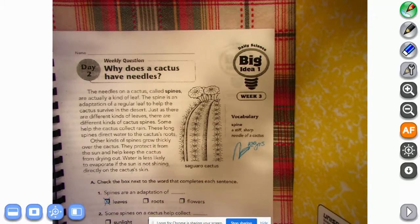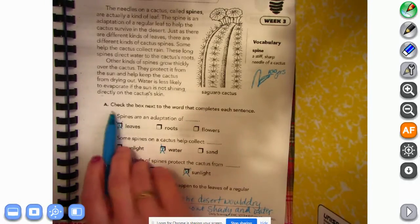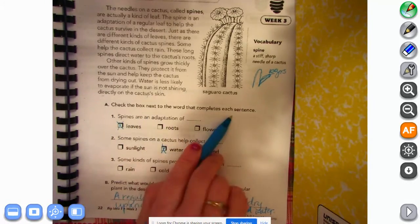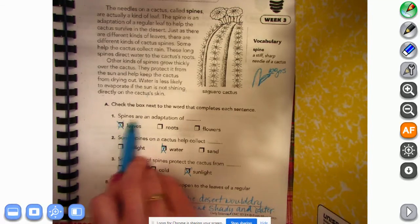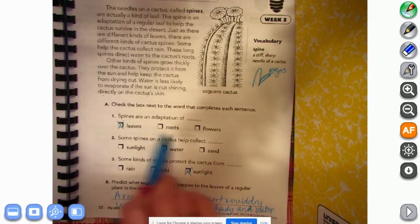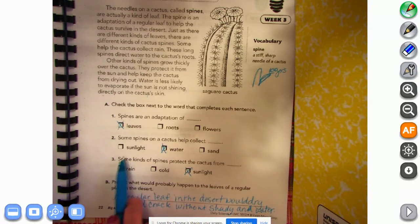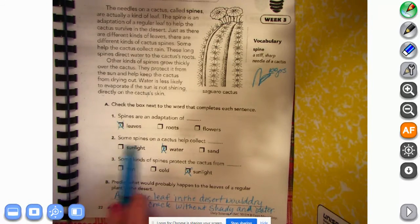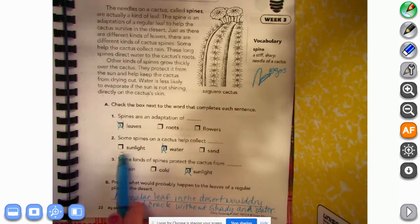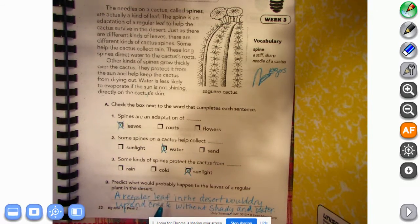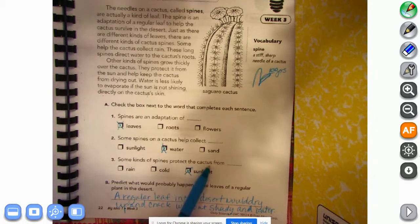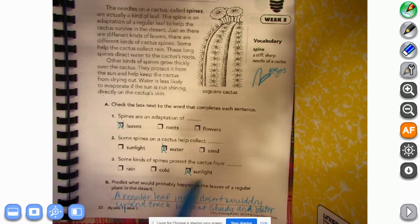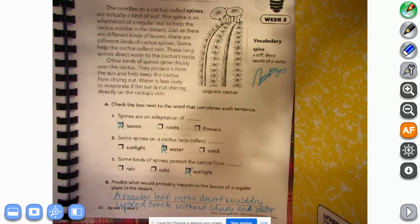Check the box next to the word that completes each sentence. So number one: spines are an adaptation of leaves, roots, or flowers? It's leaves. Some spines on a cactus help collect sunlight, water, or sand? It said water. Some kinds of spines protect the cactus from rain, cold, or sunlight? It said it protects it from the sunlight so it doesn't dry out the skin. Okay, so leaves, water, and sunlight.